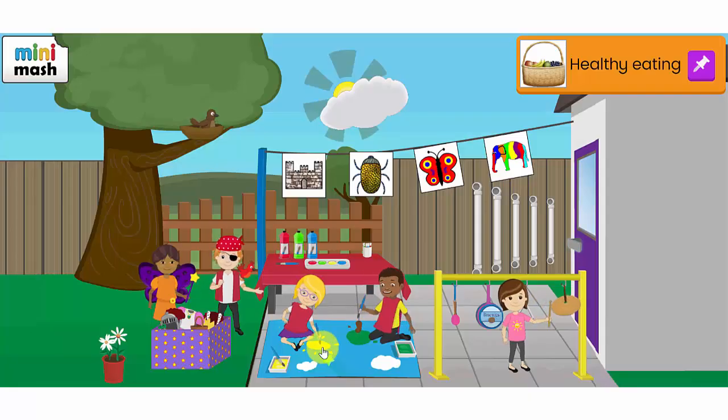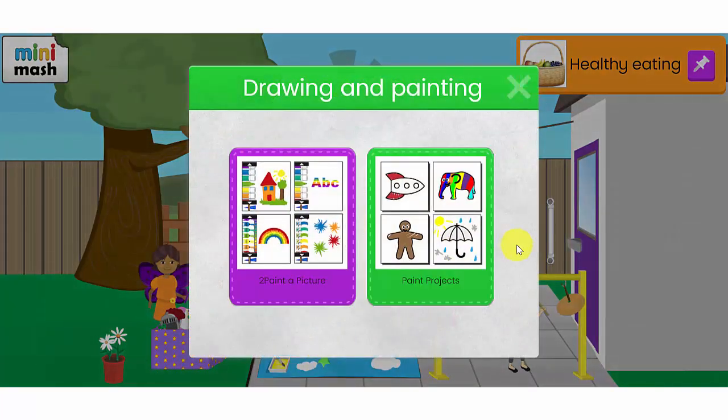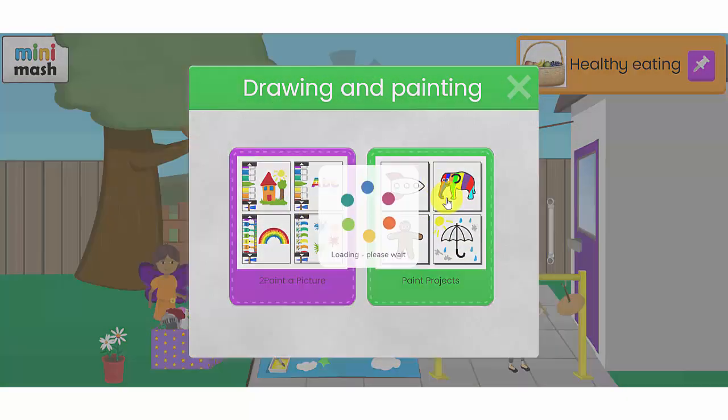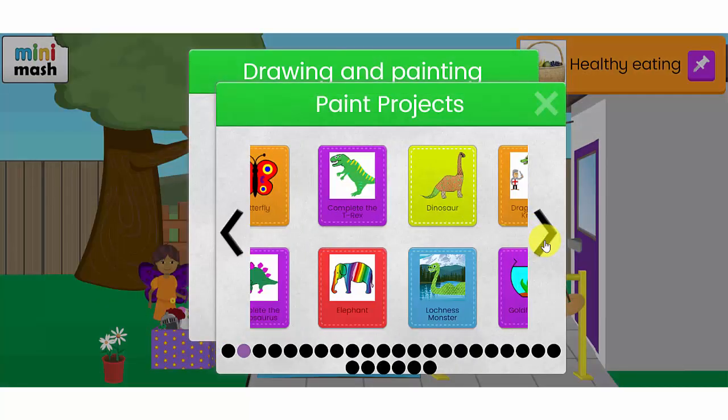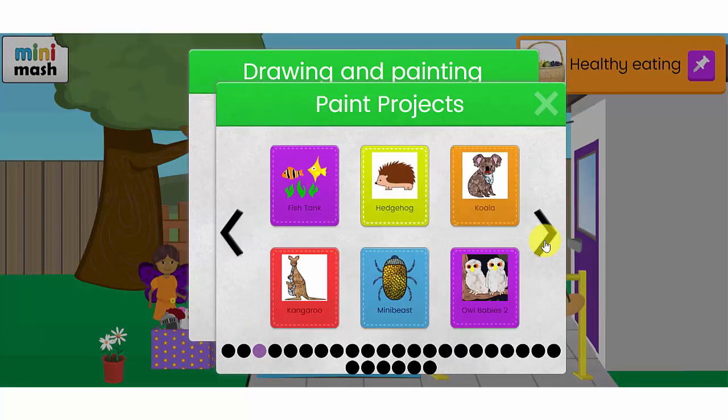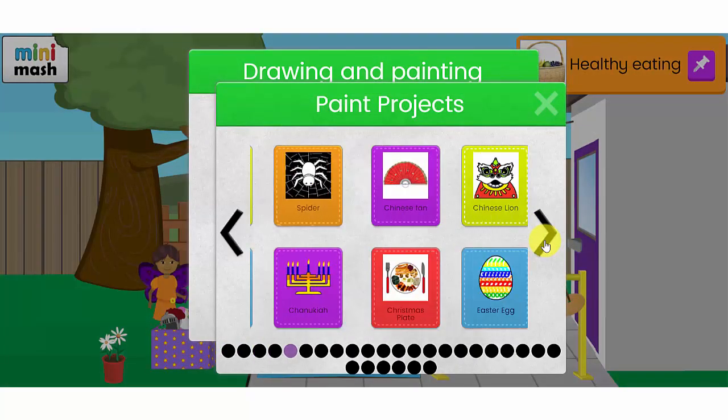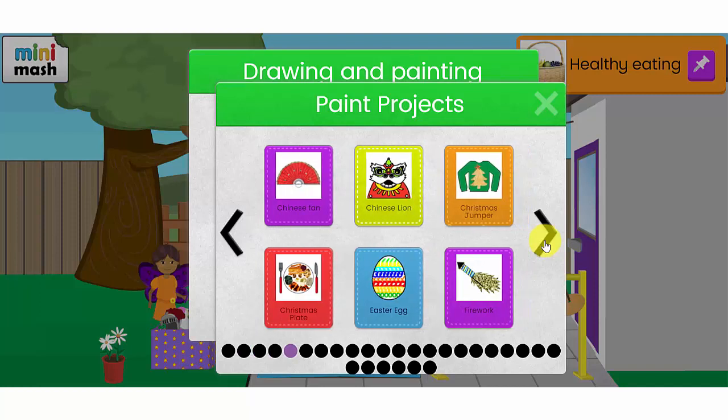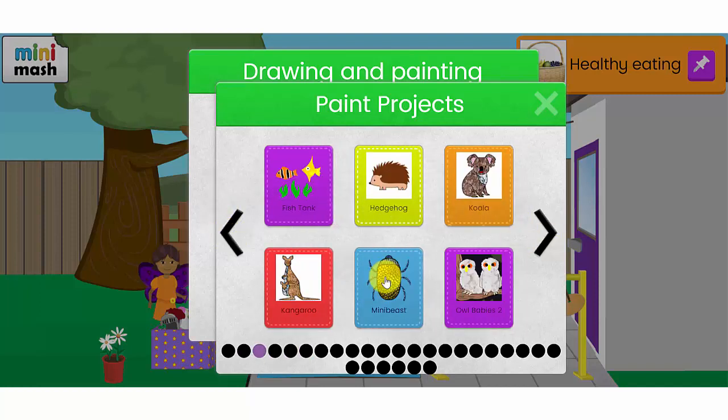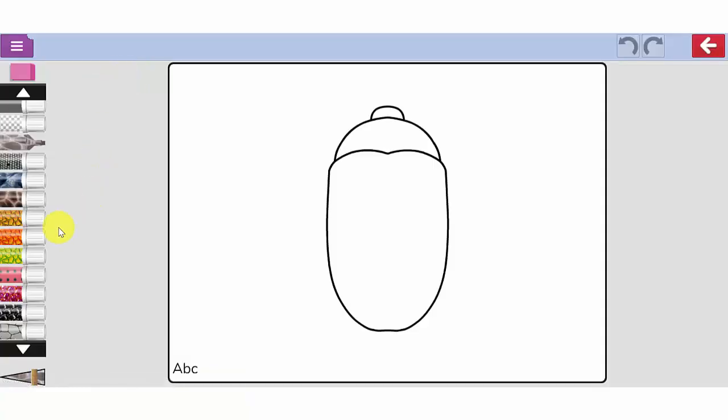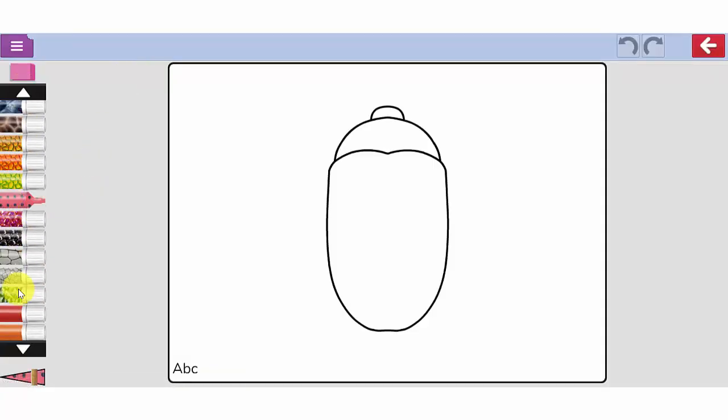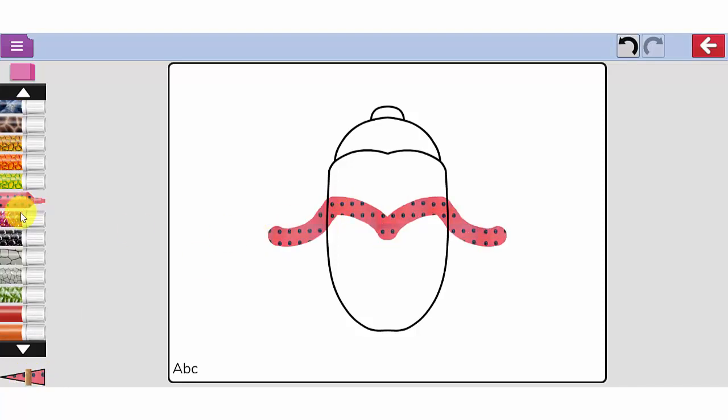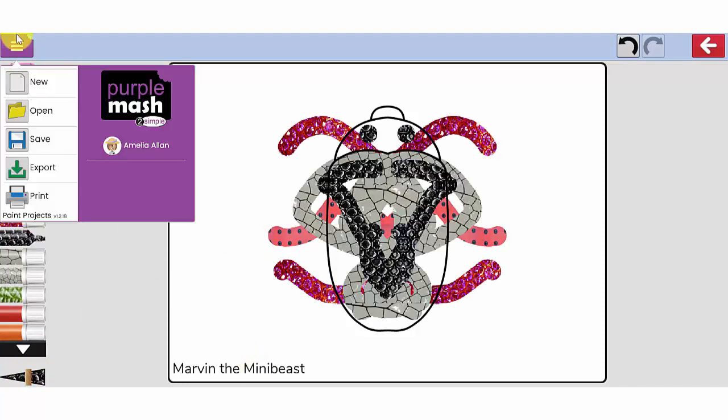Let's have a look now at the drawing and painting options. You have two options here to paint a picture or paint projects. The paint projects are a selection of activities your children can use the textured pens to draw their own animals and creatures or Easter eggs, all sorts of things. I'm going to draw a mini beast. I've got the textured pens down the left hand side and my slider which will increase and decrease the thickness of my pen. Let's draw a quick mini beast here and save that in my tray.